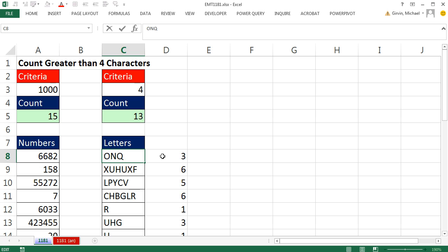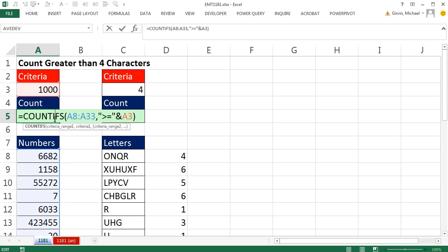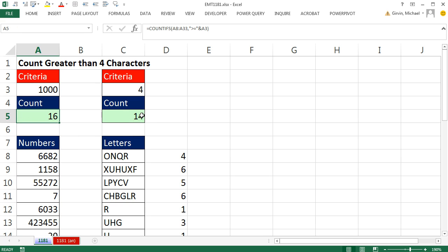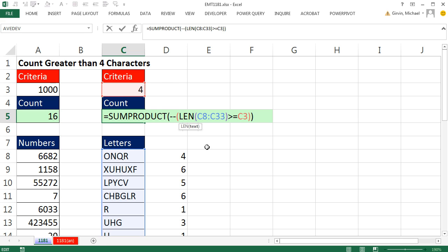If I were to change this to R, instantly I get an update. If I were to change this to 1,000, instantly I would get an update. So for counting characters greater than 4 for numbers, we simply say greater than or equal to 1,000. For text items, we have to get a little tricky. We use the LEN with an array operation, greater than or equal to our hurdle, double negative to get those trues and falses to 1s and 0s, and then SUMPRODUCT to add them. We'll see you next video.